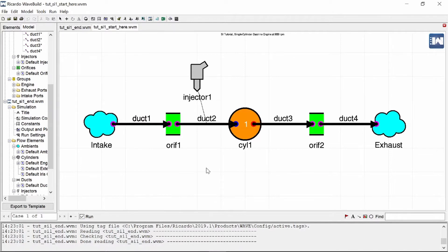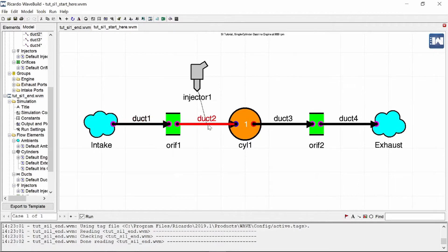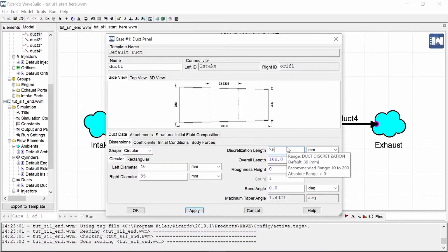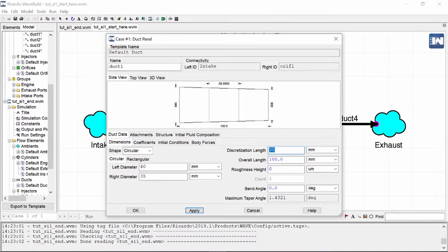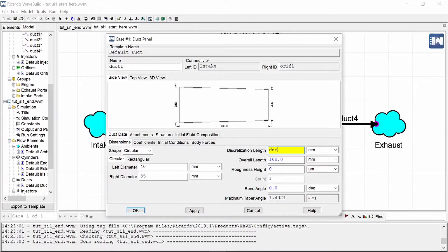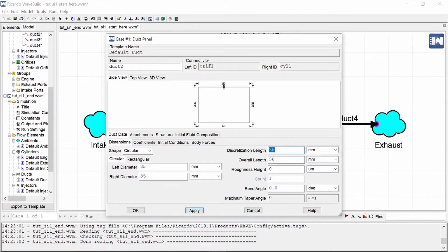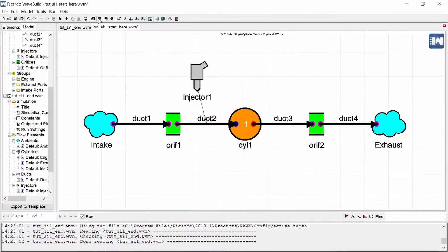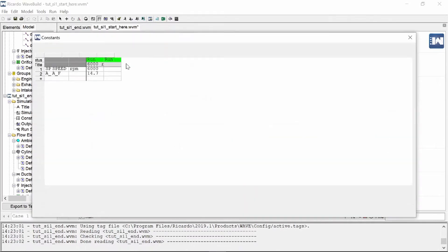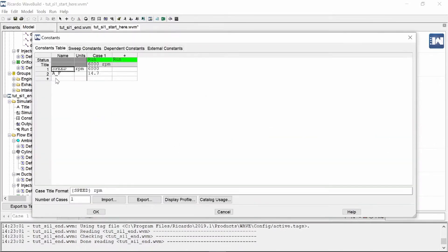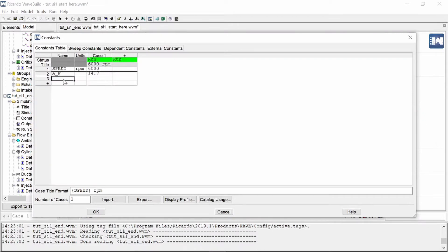For this optimization, I am going to optimize duct1 and duct2's lengths. First thing you need to do is go and allocate variables to the values that you want to optimize. So I am just going to say duct1_length. I do the same thing for my duct2's length, press OK, and now I need to make sure that these two variables are also in my variables list in my constants list.